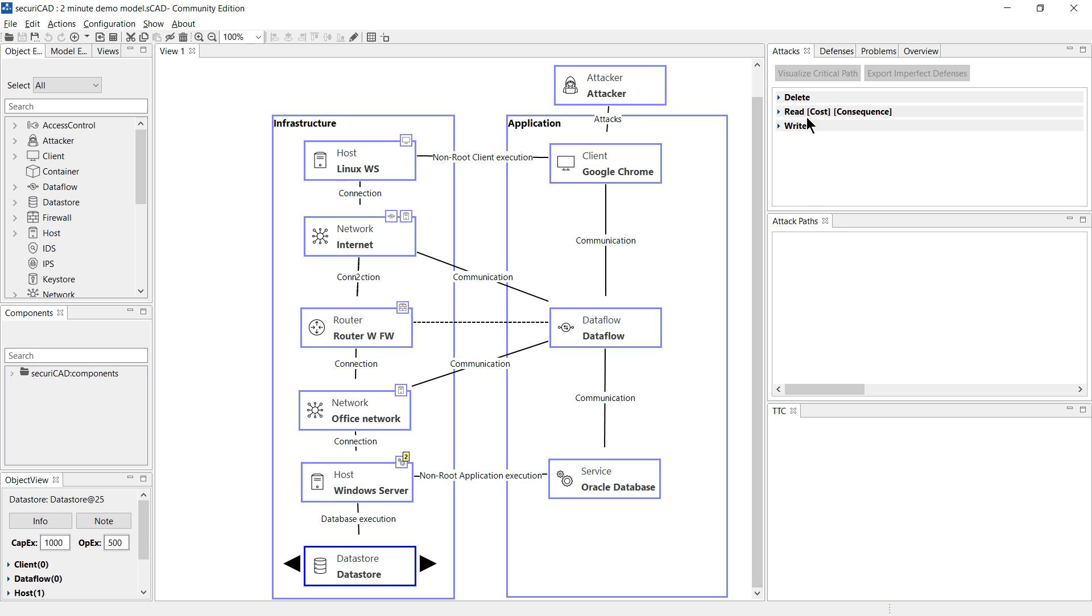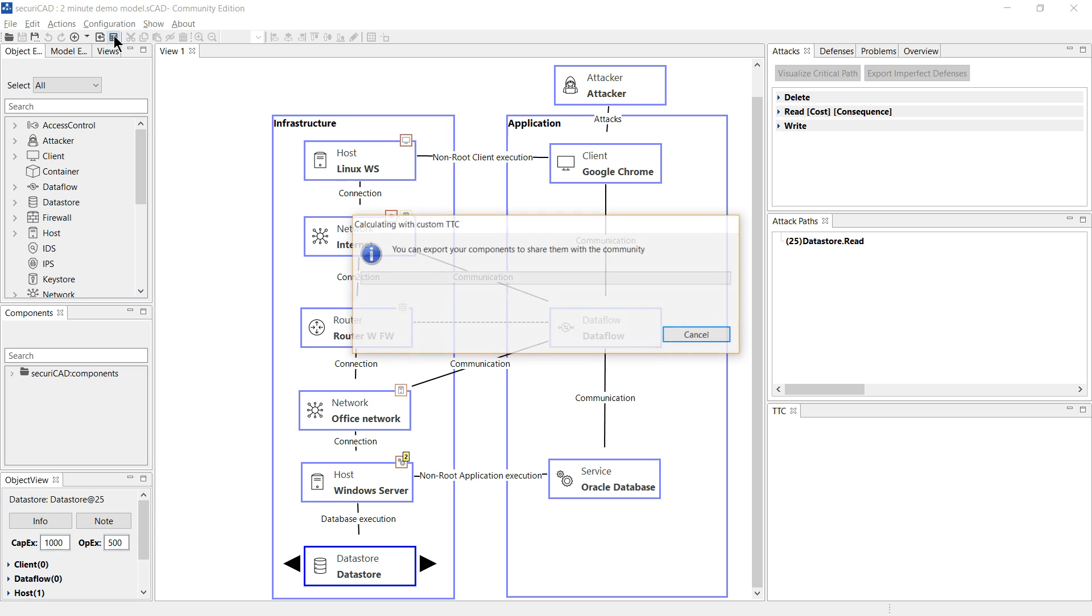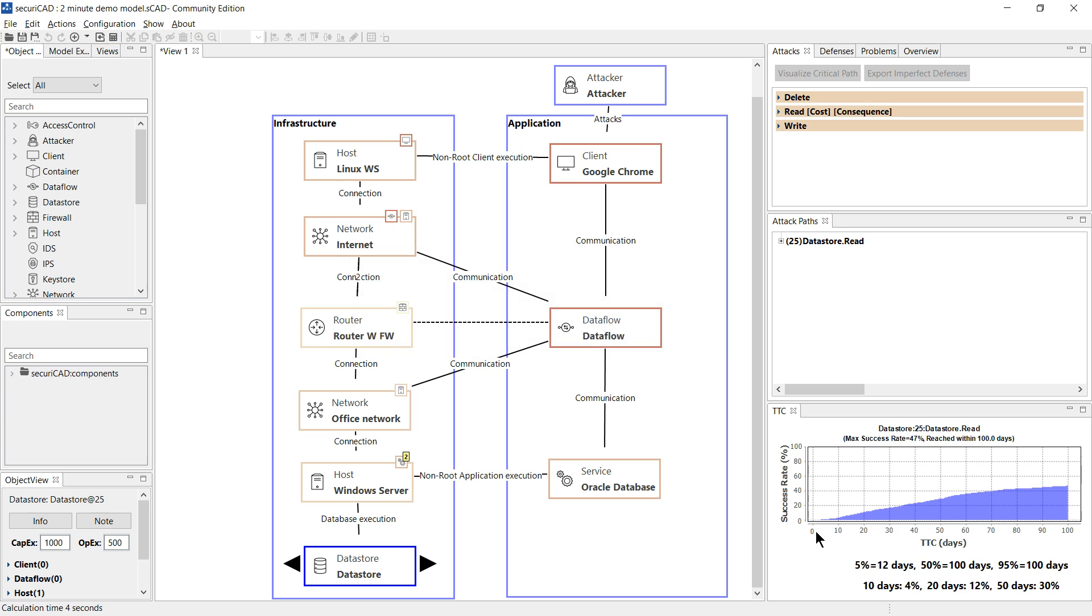To help answer these questions Securicad can first identify all possible attack steps through the model. Each attack step has a probable time for a skilled attacker to complete it. From this it can calculate the probability of system compromise after a given amount of attacker effort.